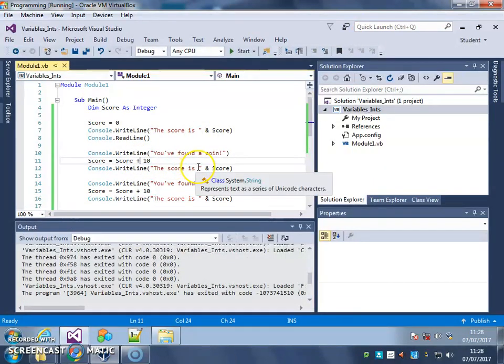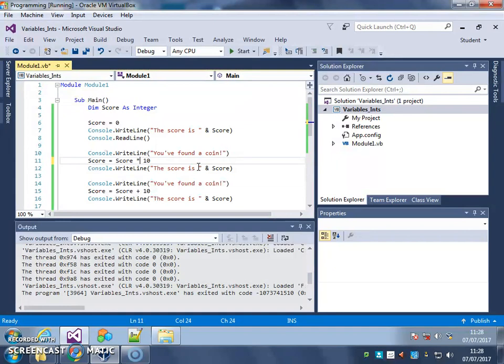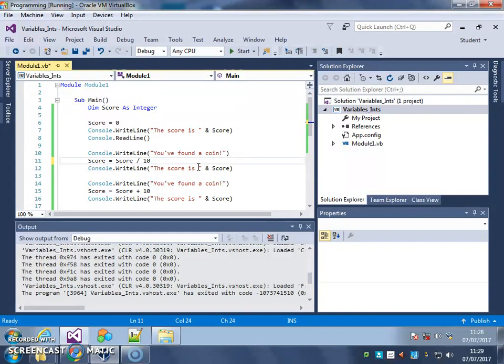Plus works like that. Minus is exactly the same. You could take 10 away. Times is a star, that you find by pressing shift and 8 on your keyboard. And divide is a forward slash. Any of those work as mathematical operators. You can add, subtract, divide, or multiply.